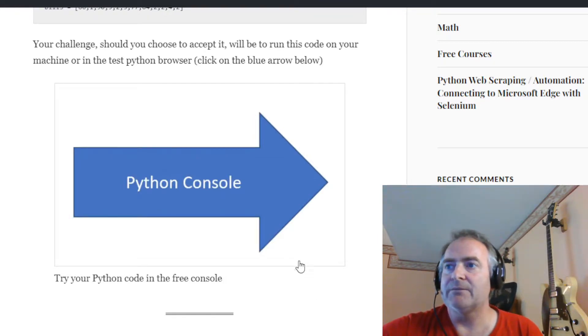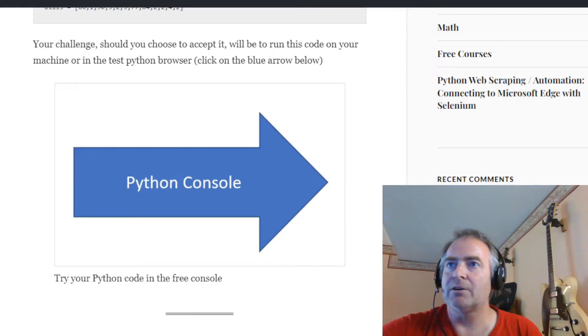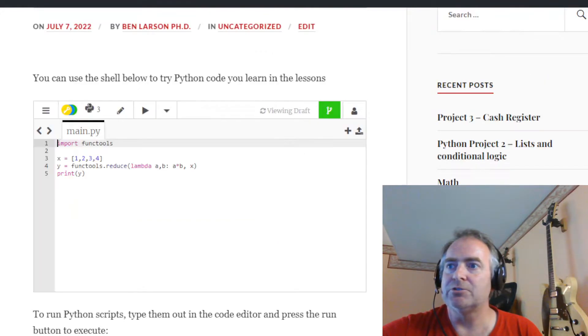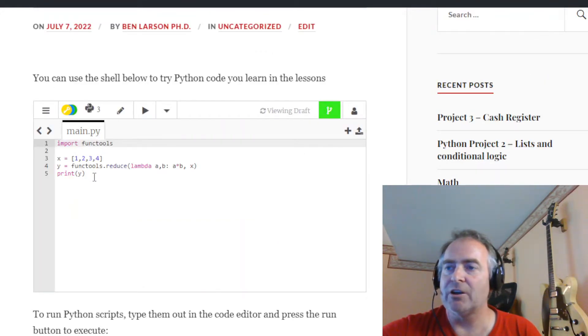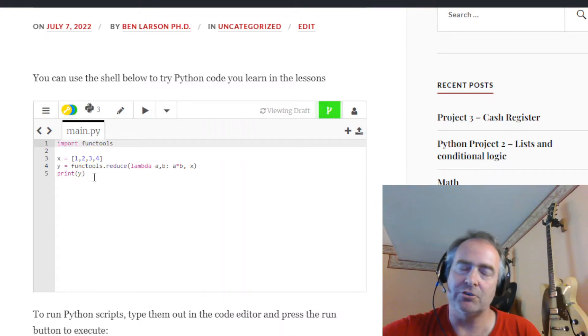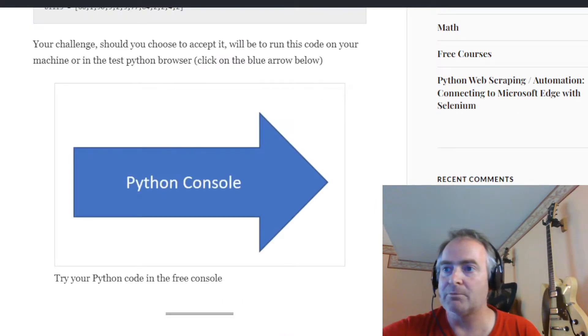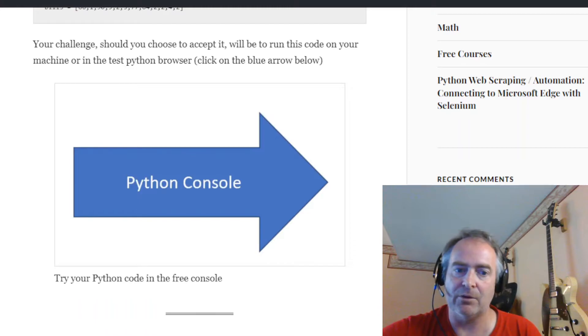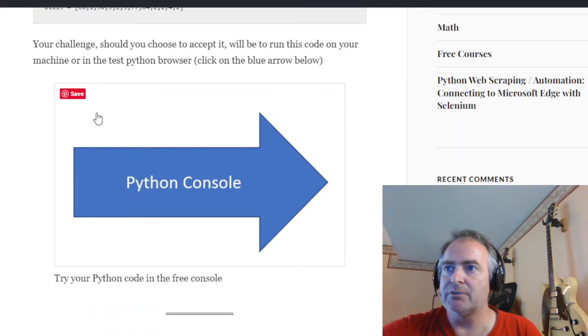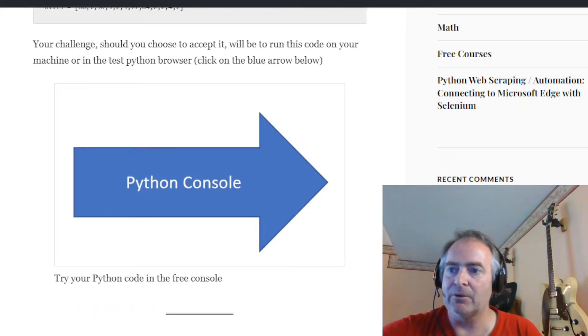If not, follow the blue arrow. It'll take you to a Python shell I put in my website that you can use. You can use this through your phone, tablet, Chromebook, or a computer you can't download on. But if you're able to have Anaconda downloaded on your computer, let's just work from there.